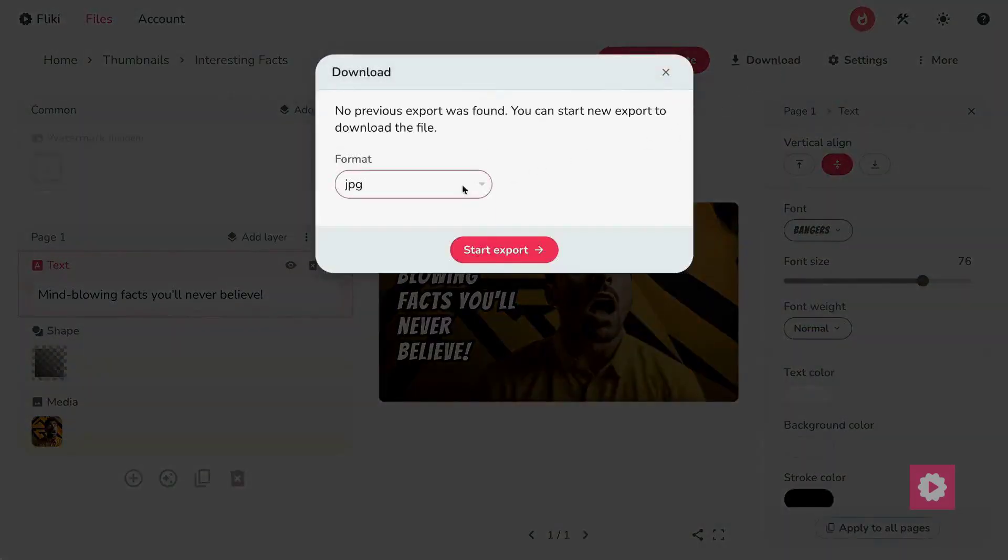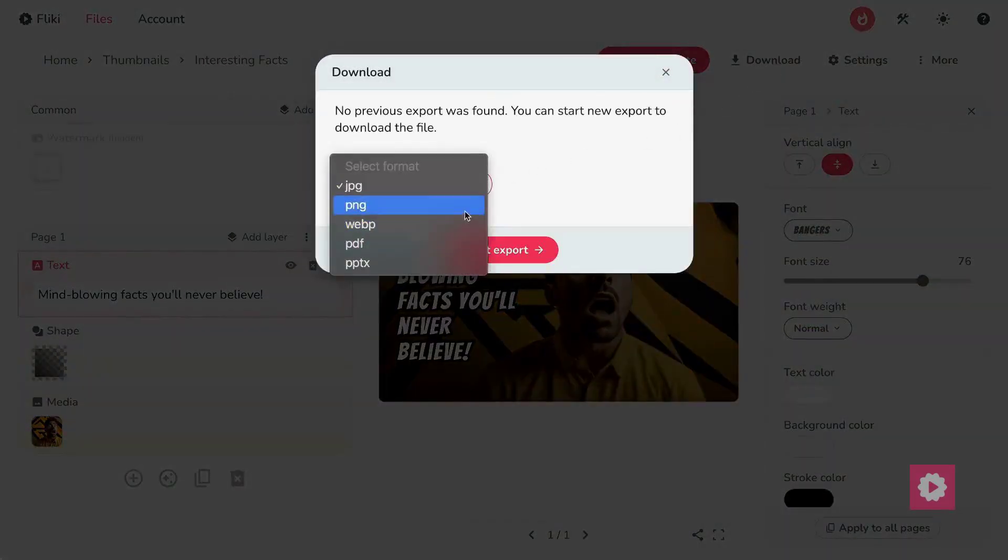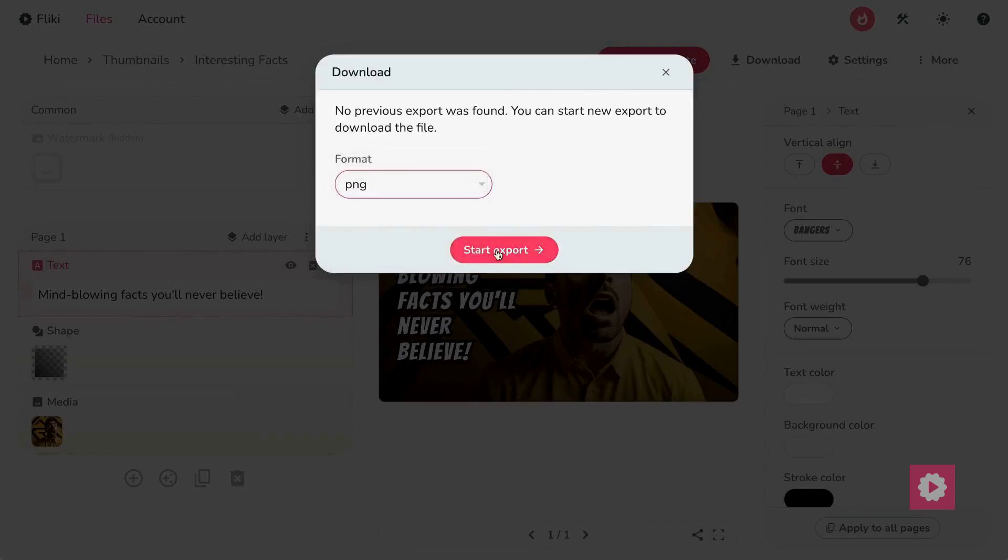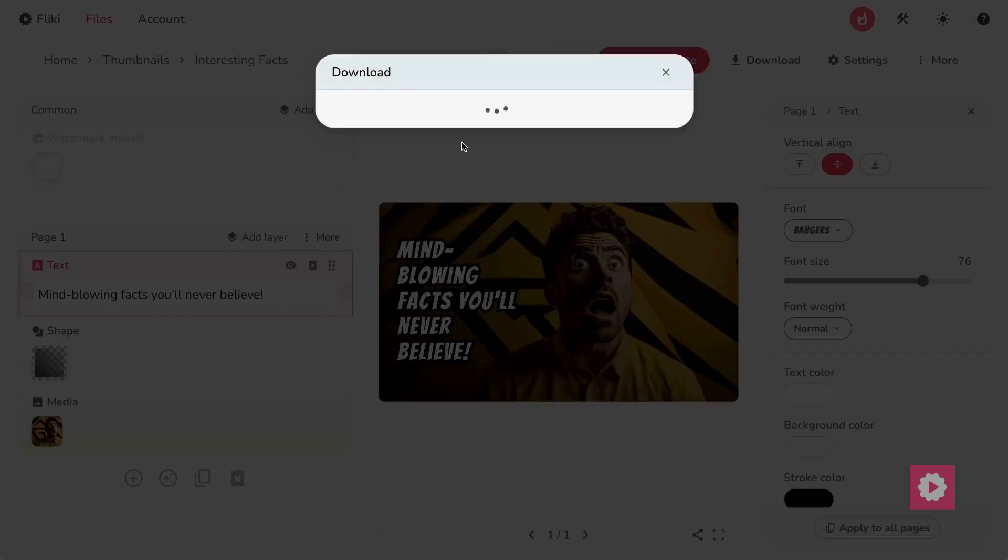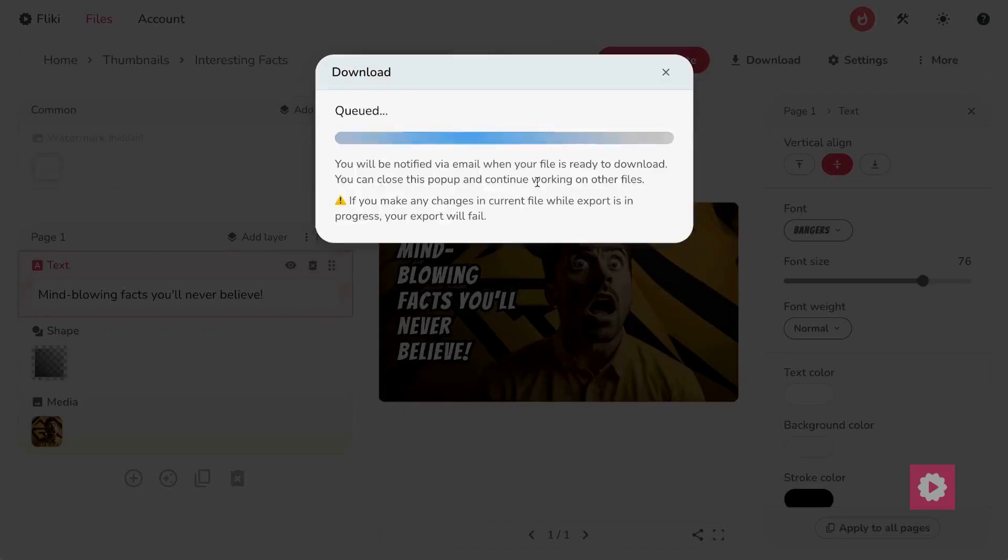Once you're satisfied with your design, click on the Download button on the top, choose your desired format, and hit Start Export, then start to download your thumbnail to your device.